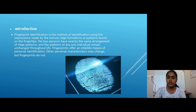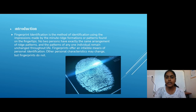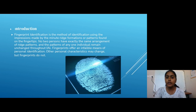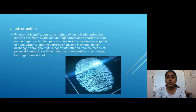We will talk about what is a fingerprint. Fingerprint identification is the method of identification using the impression made by the minutiae ridge formation or pattern formed on the fingertips. No two persons have actually the same arrangement of ridge patterns, and the pattern of any individual remains unchanged throughout life. Fingerprint offers an invaluable means of personal identification.